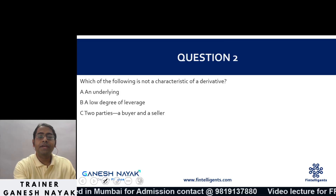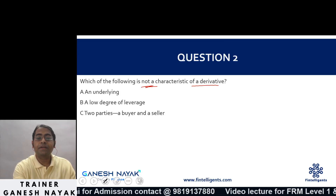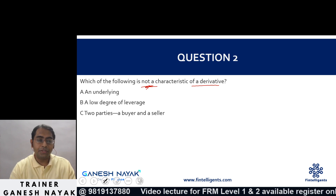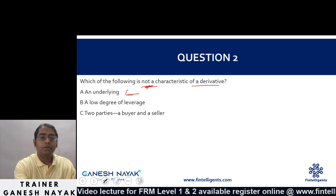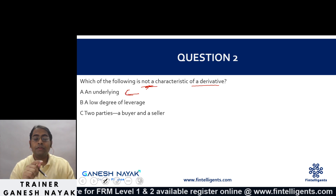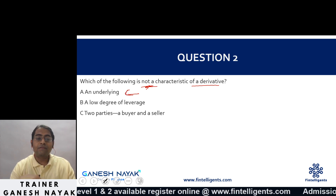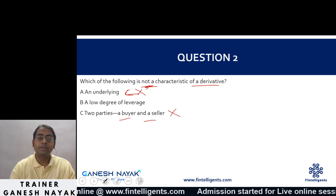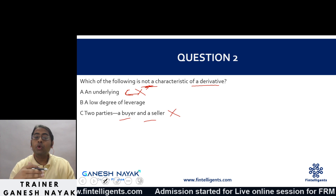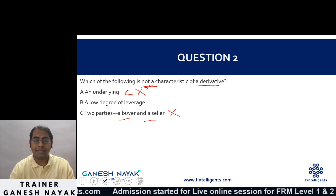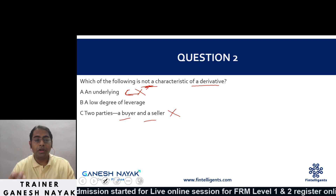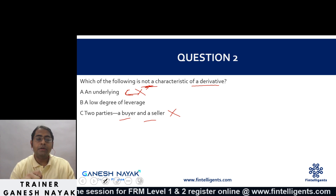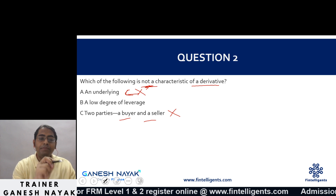The next question is: which of the following is NOT a characteristic of a derivative? Looking at all three options — the underlying asset is one of the characteristics of a derivative, and we also have a buyer and seller, so those are definitely not the answer. Other characteristics include lot size, quality of the asset, price limit, and position limits.